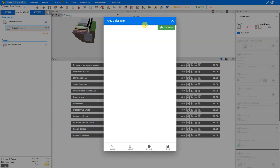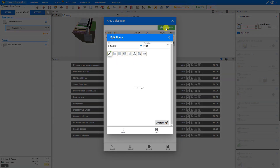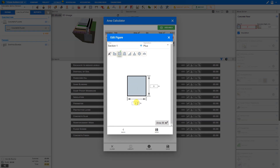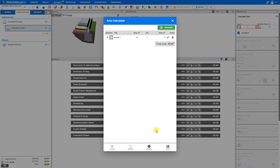There are a variety of ways that we can use the Area Calculator. The first is to build our area by clicking plus add area. In the simplest scenario we have a square or rectangular room — we select that, then enter the dimensions. Say five meters by three, and save. Price-a-Job calculates the area of this section and adds it to the Area Calculator.